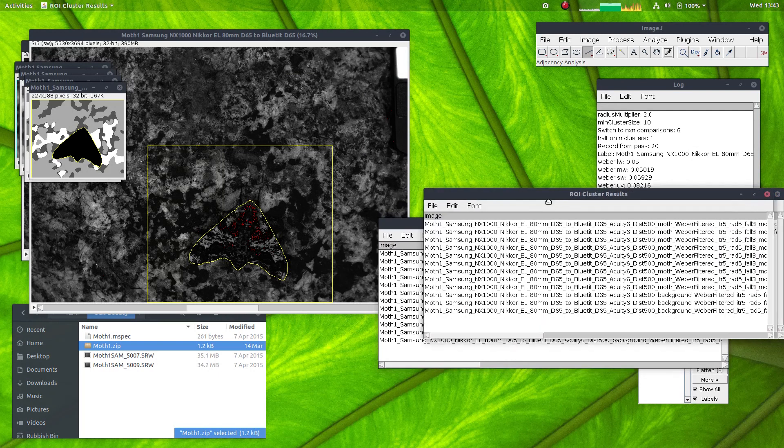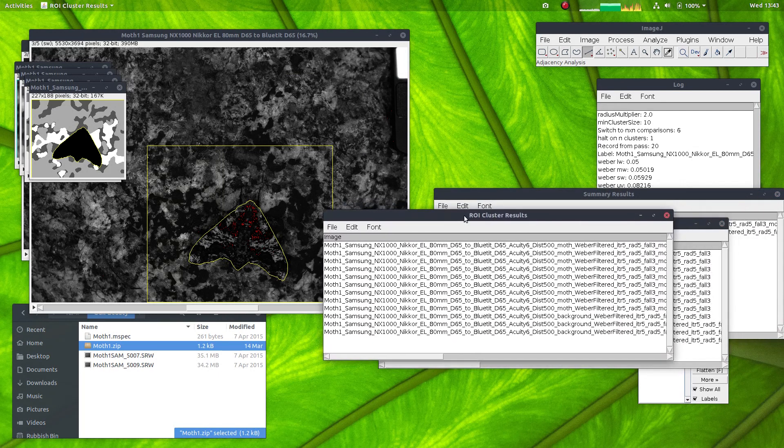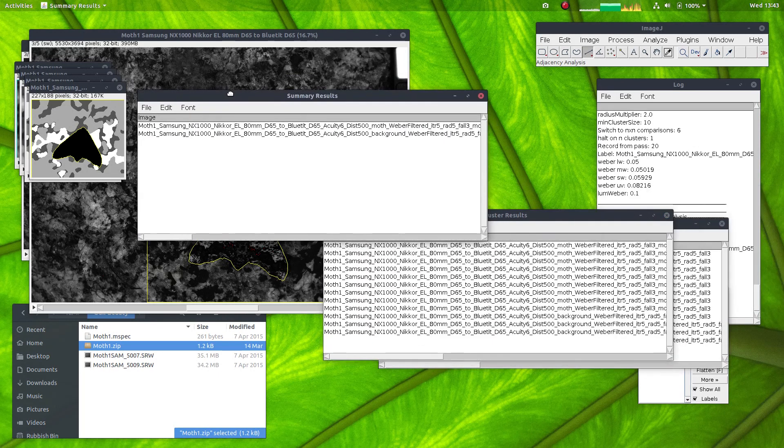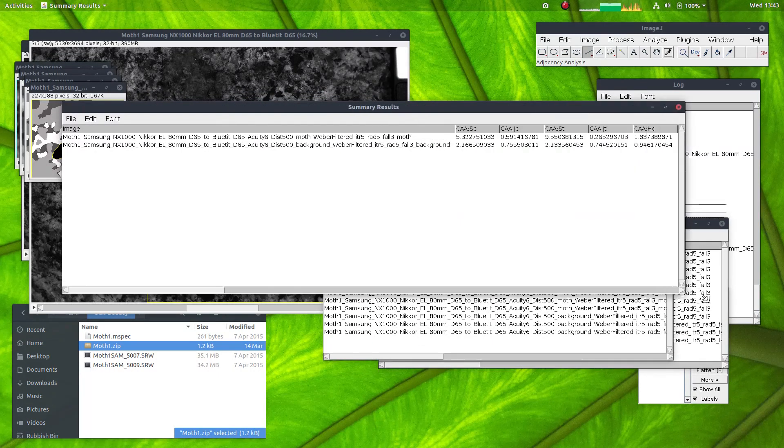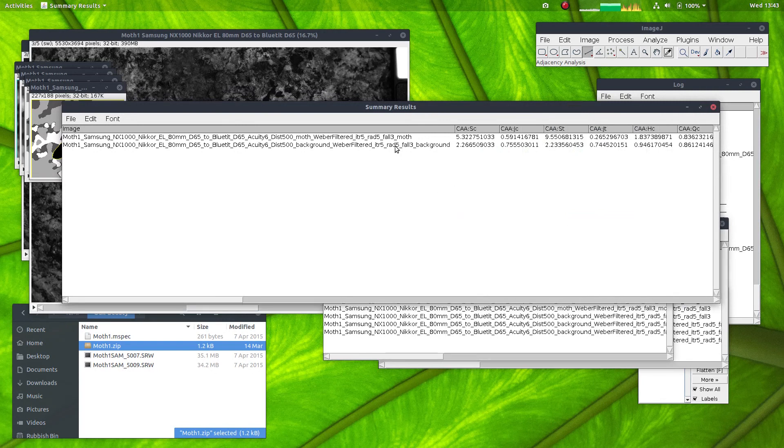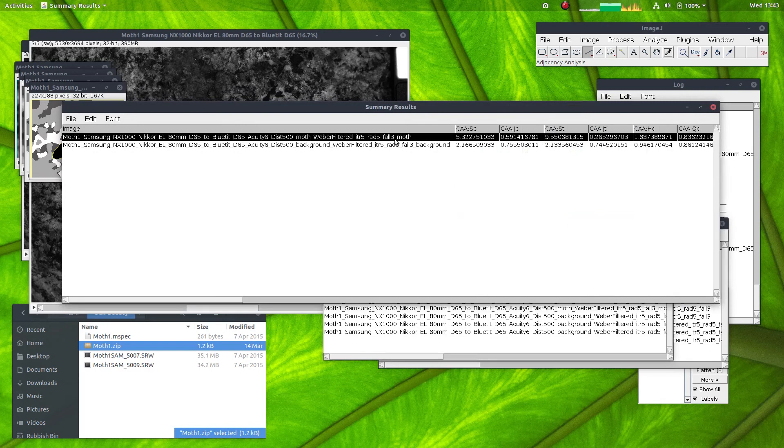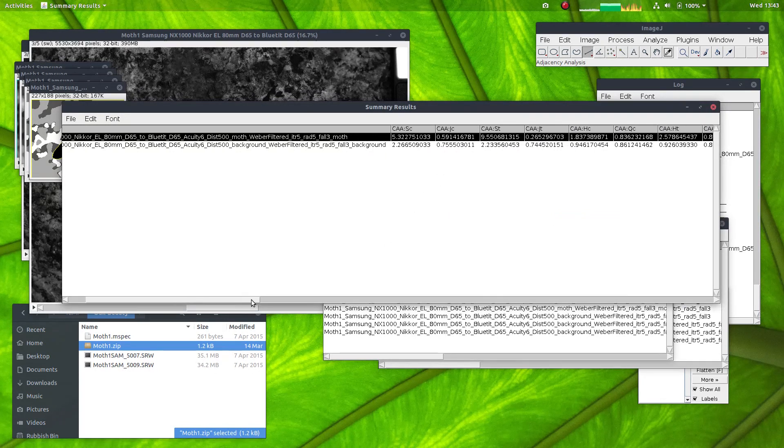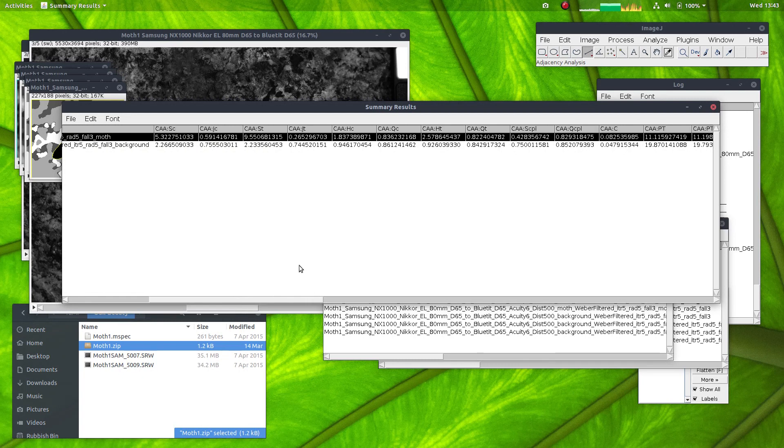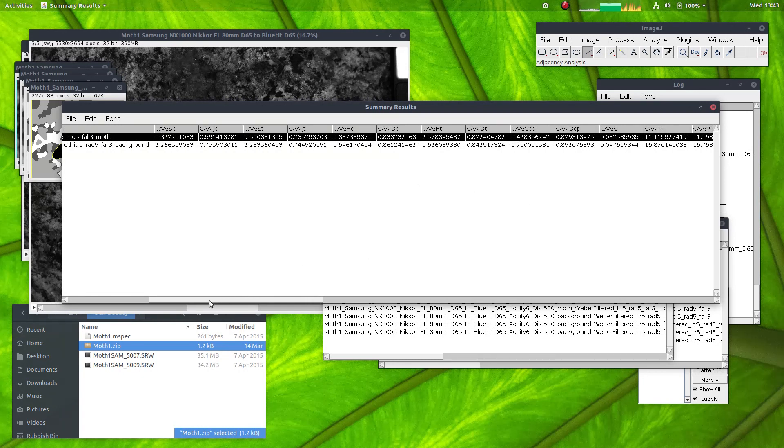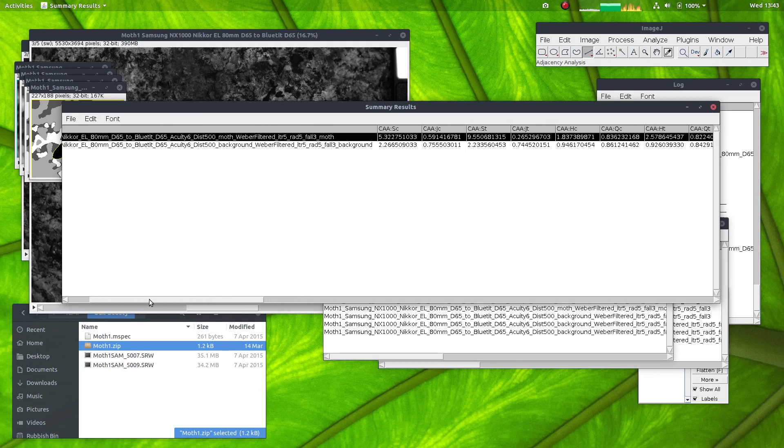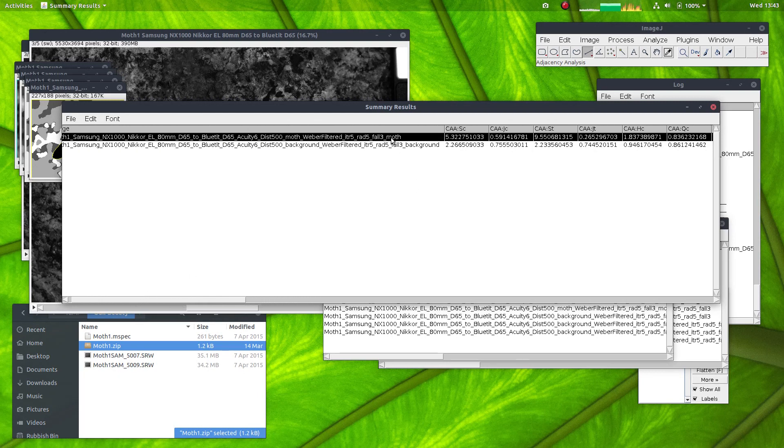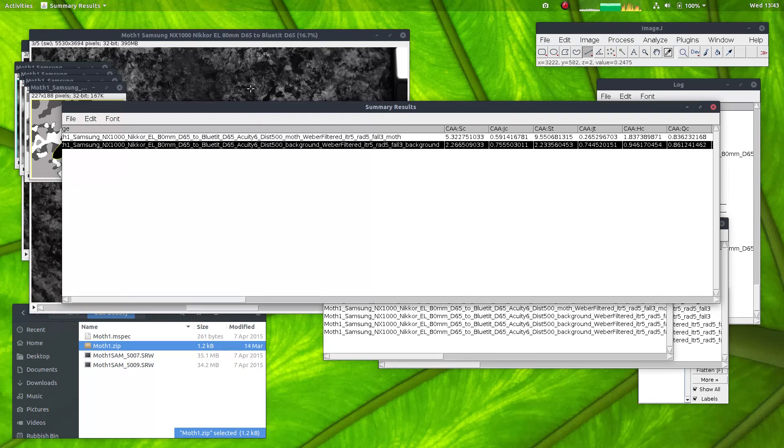And here we go, it's finished. So if we look at the summary results now, we have the QCPA analysis, so the adjacency analysis, the boundary strength analysis, and visual contrast analysis performed completely independently for the moth and its background.